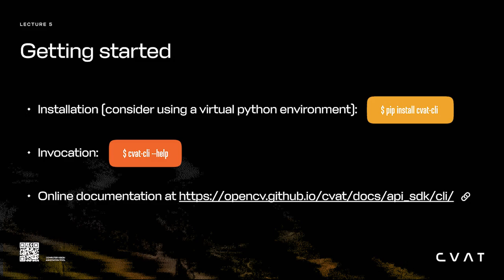For example, Windows, Mac, and Linux. Once it's installed, you can run CVAT-CLI --help to see inline documentation. Or, if you prefer to read it in a browser, follow the link at the bottom. I'll give a demo shortly, but here's a quick overview of the CLI's design.